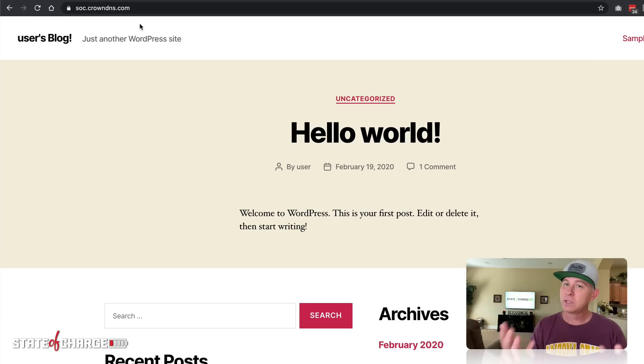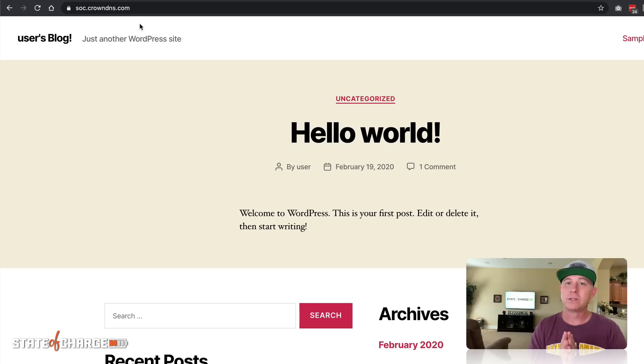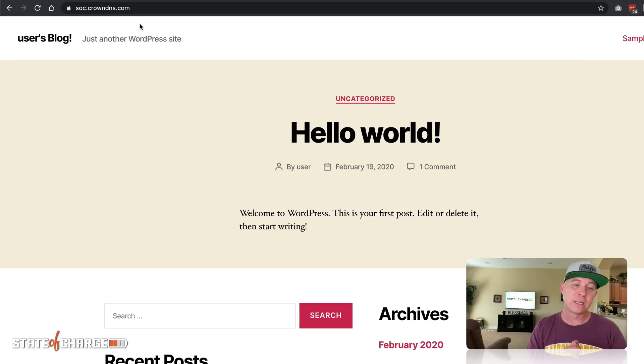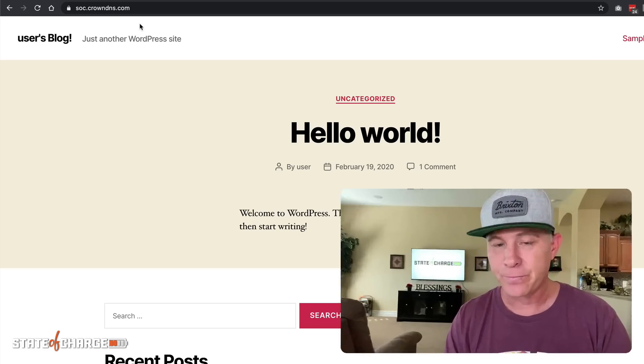You have a secure URL that your users can feel safe visiting. So really simple, really straightforward to do. This is now going to auto renew this SSL every 90 days.